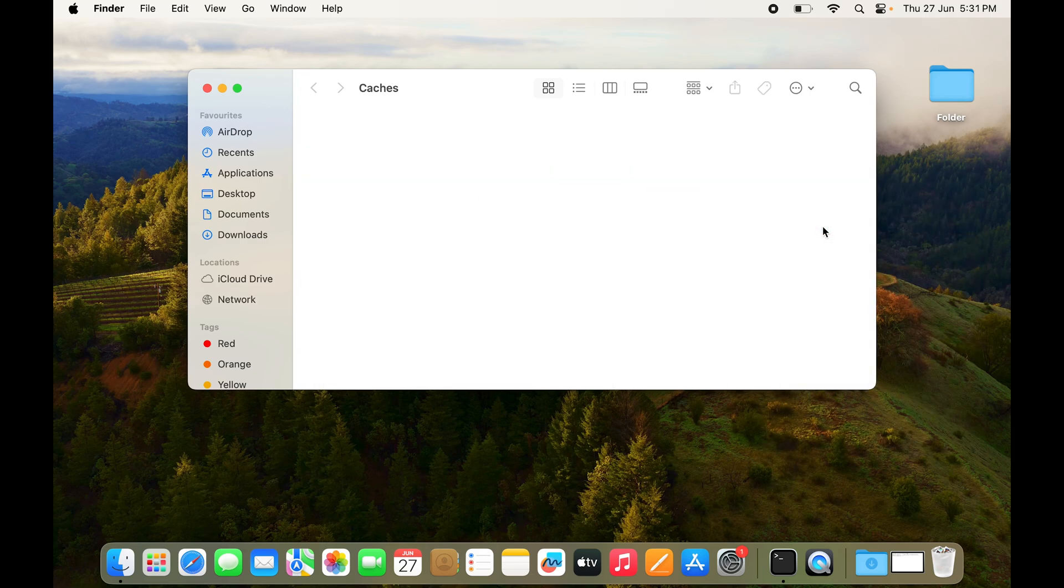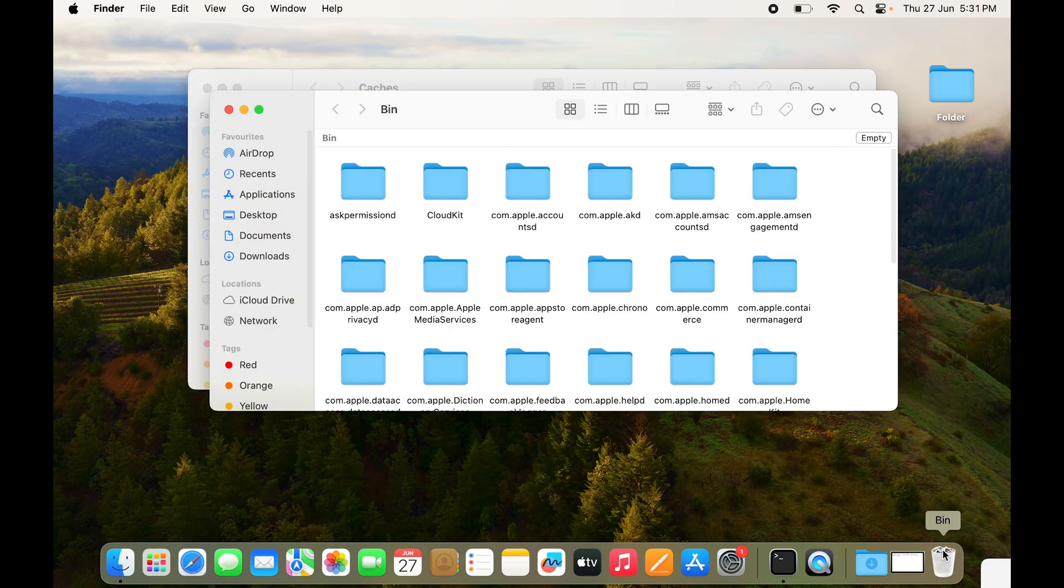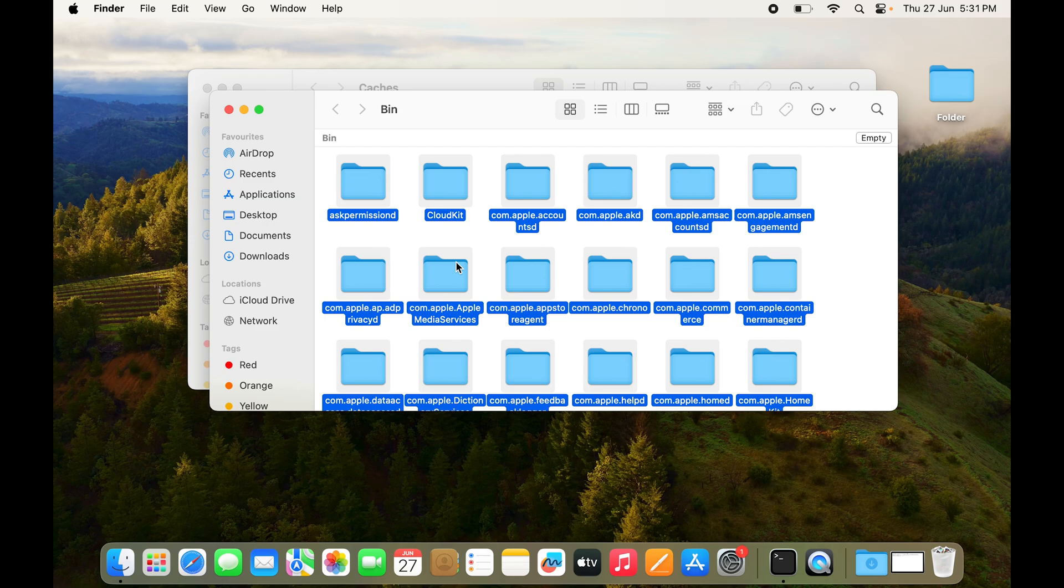But for them to be completely gone, you need to open Bin and again you need to select all of them and delete them right away. So here you have an option for Empty, click on that and empty the bin.